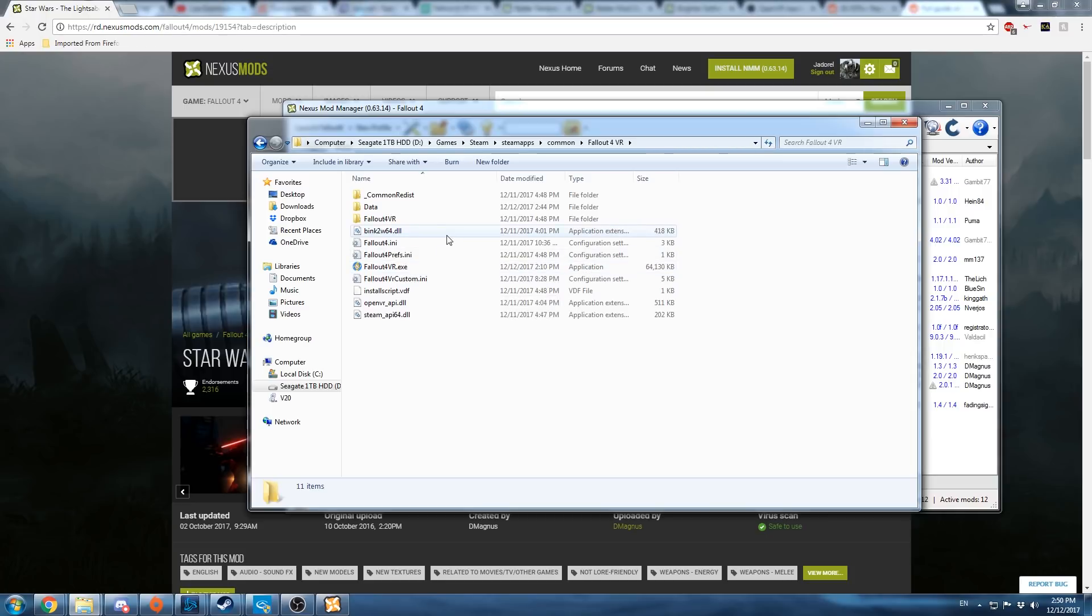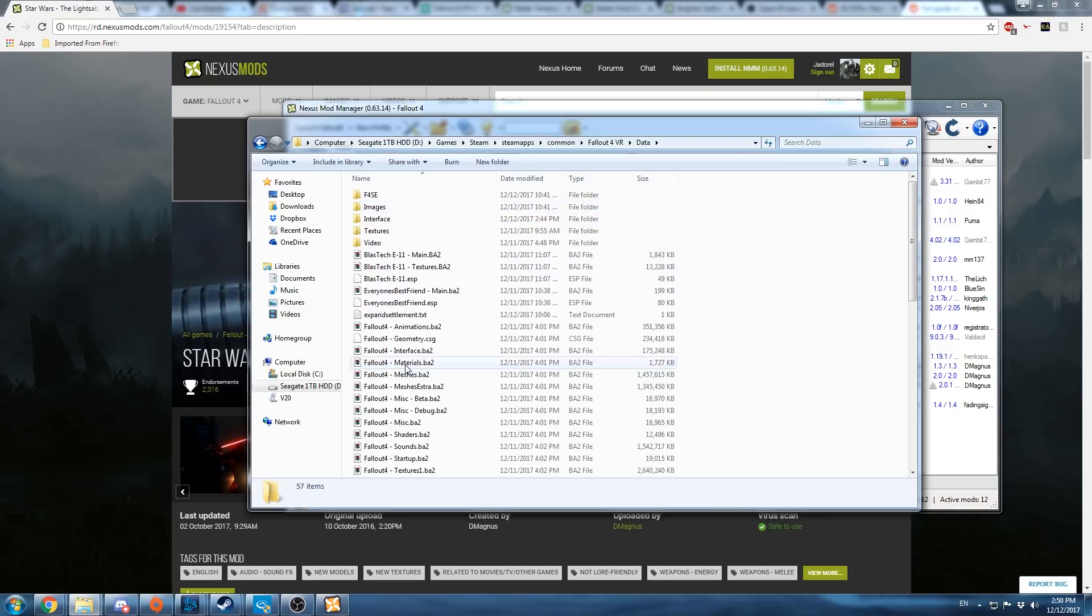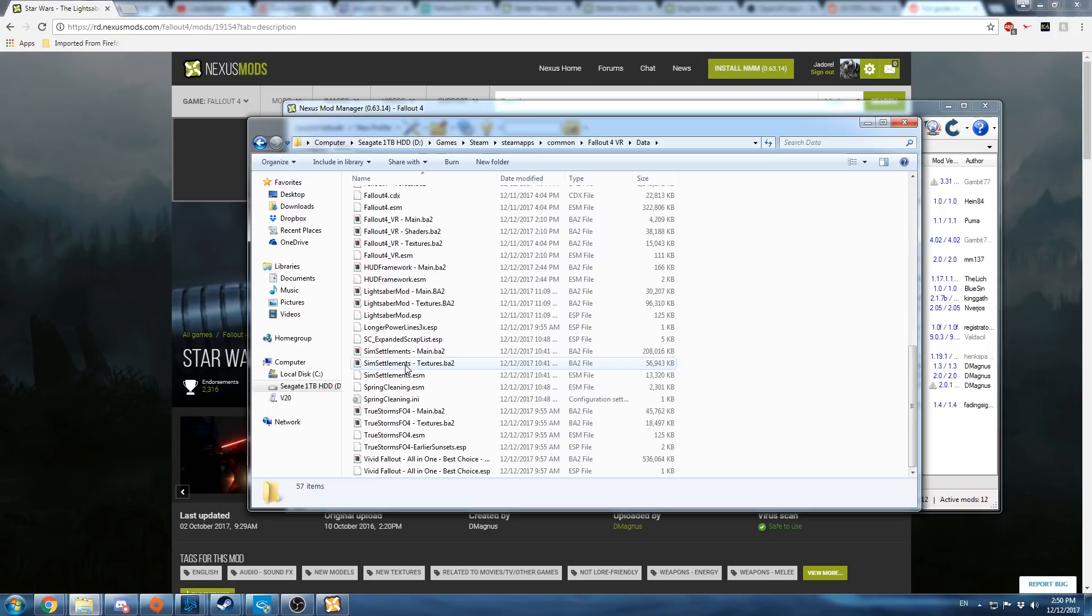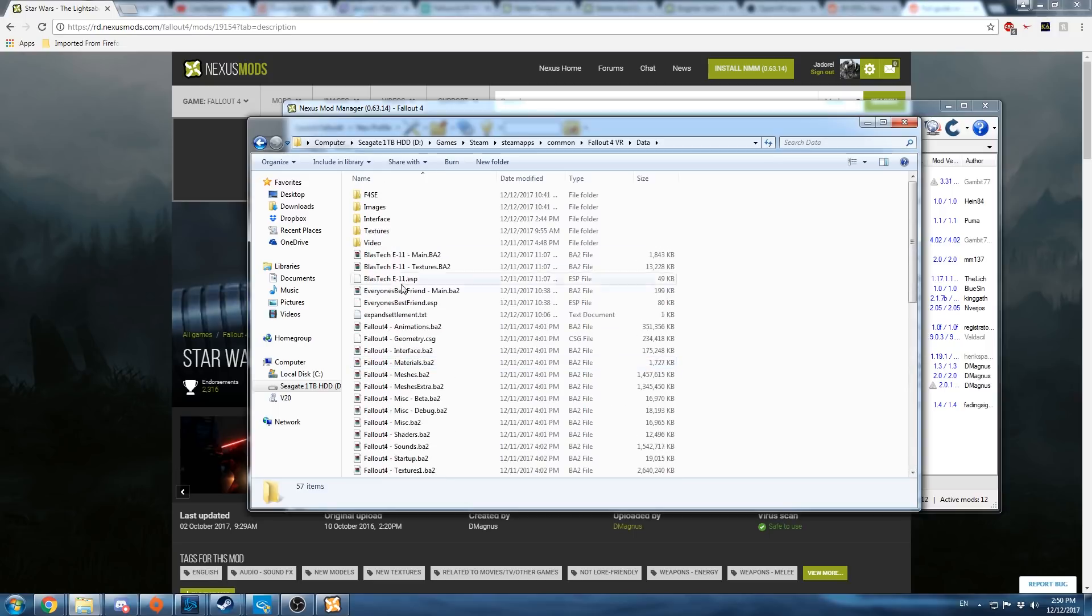So when you download a mod to the Nexus Mod Manager, it automatically installs it into the data folder for you.